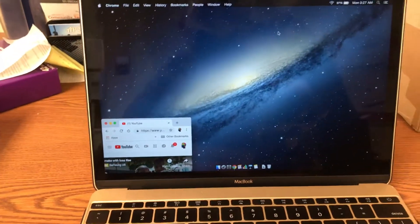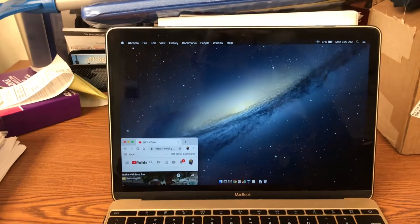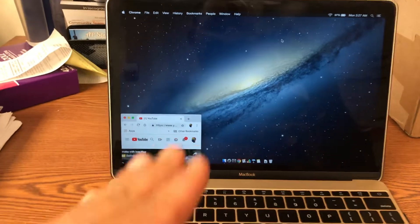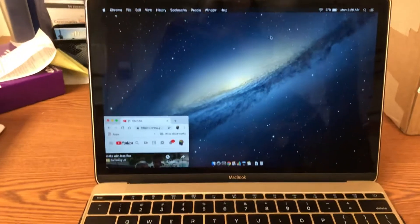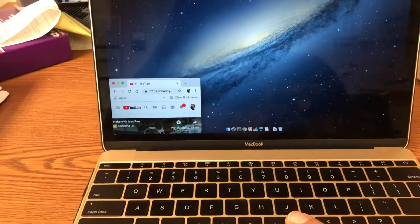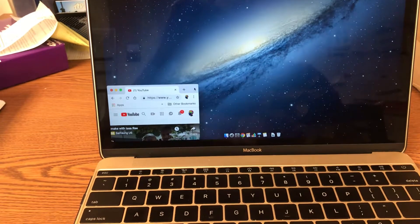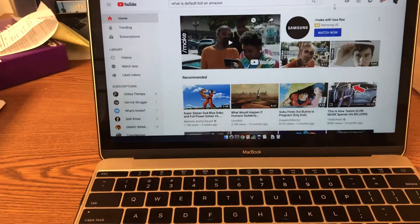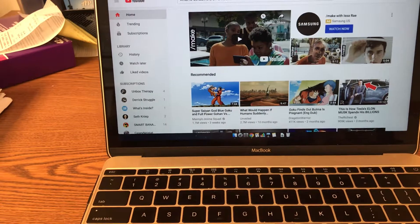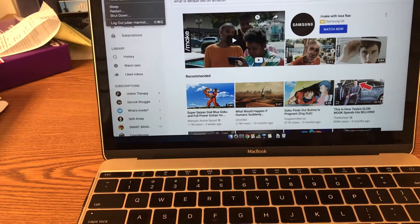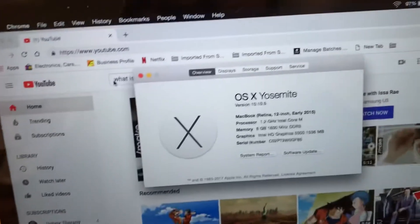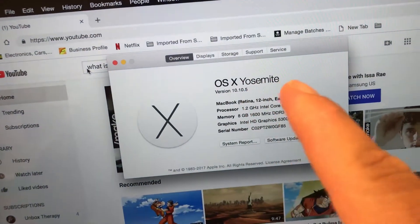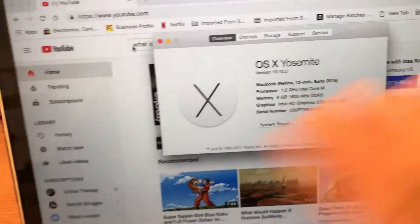Right now, for some reason on the 2015 early Retina MacBook 12 inch, with my computer - I don't know about yours - but with mine it wasn't working at all. So I installed, you see right there, OS X Yosemite.